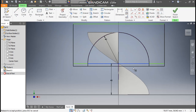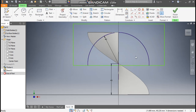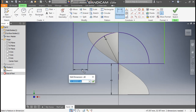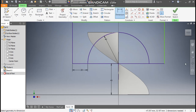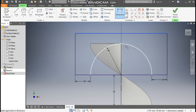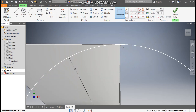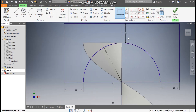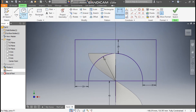Now when we drag this it is moving, so go to Coincident constraint, select this point and select this line. Go to Dimension and define this outer line as 20 mm. This side also the outer 20 mm. For this top line, select the tangent side and give this 20 mm.